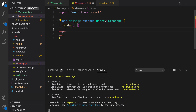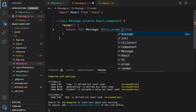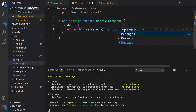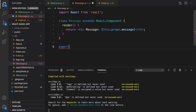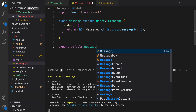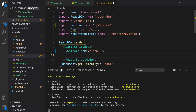That's another way of creating a component — the class-based component. We need to define a function named render, and in this function we use return — what we return will be rendered to the screen. Let's make it an h1 with message, and to access props in a class component we use this.props.message. Let's export it: export default message.